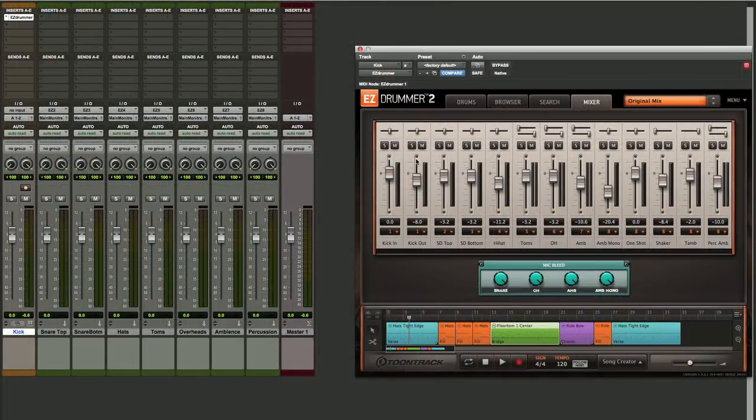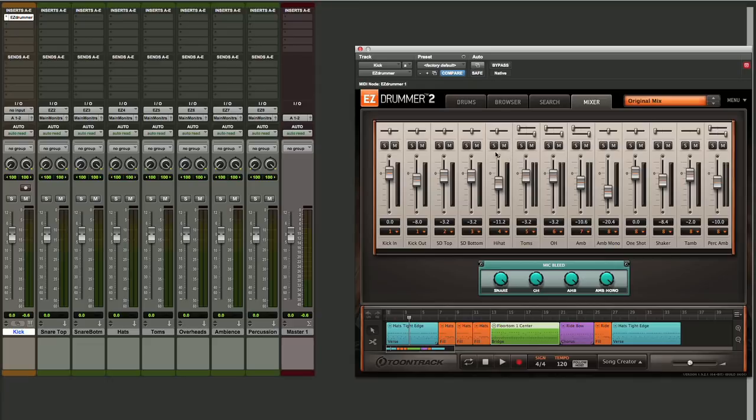Now when we play back from EZ Drummer, instead of the output going out of the stereo mix as it was before, each of these instruments will be routed out of its own output, come into our aux inputs here in Pro Tools, and then we'll be able to hear all those and control the mix from inside the Pro Tools mixer over here.